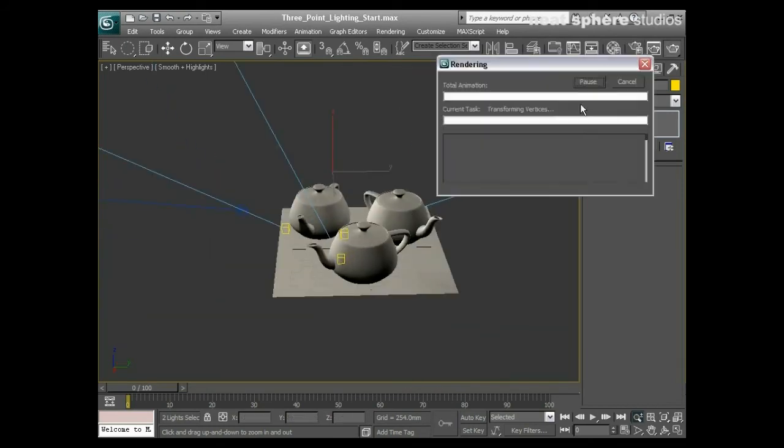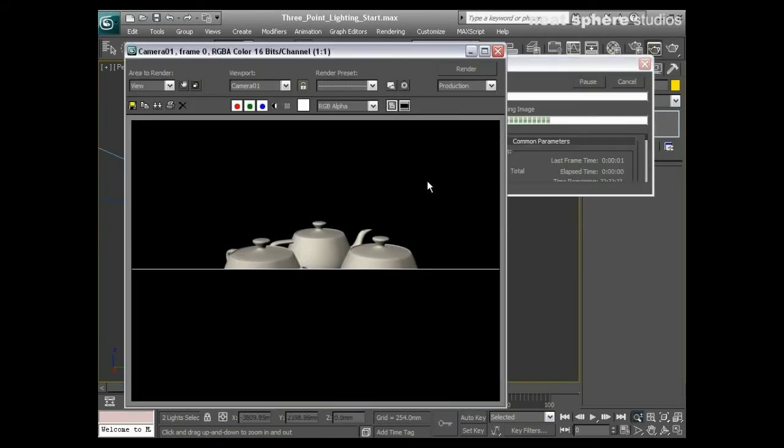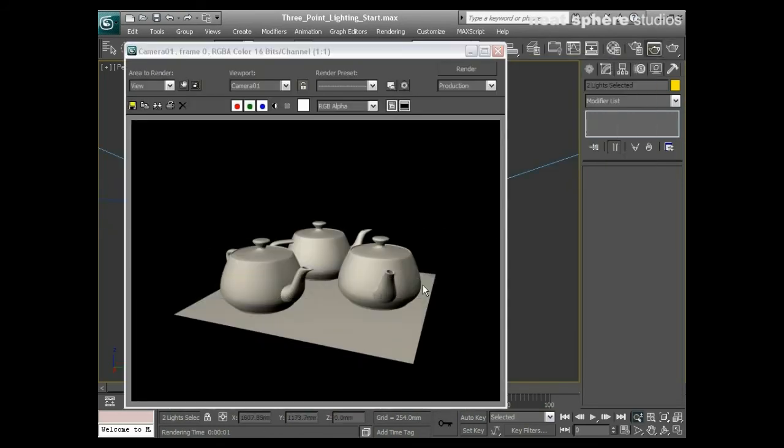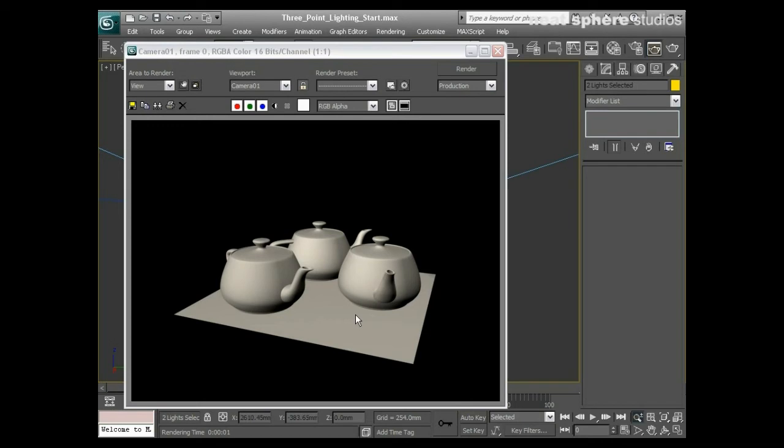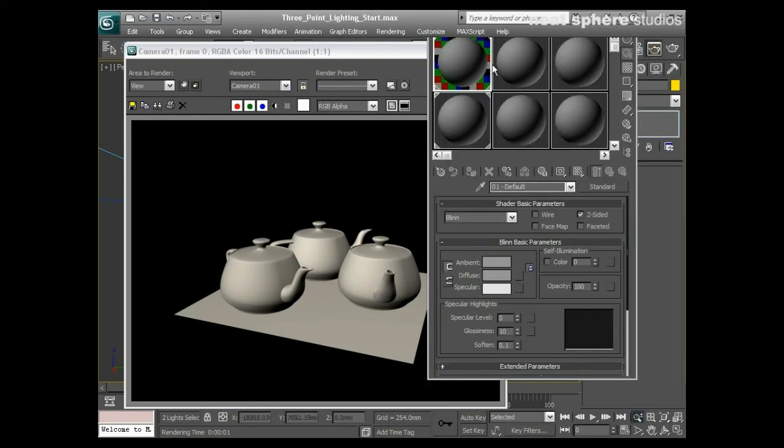If I was to render this now, what I've got is a reasonably evenly lit scene, but I'm getting shadows and highlights and bits and pieces in areas that I don't want. The specular highlights can be highlighted by coming into my materials editor and actually adding in some specular highlight and some glossiness onto there.